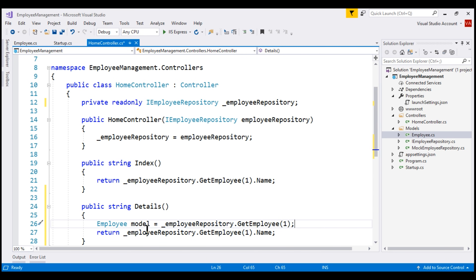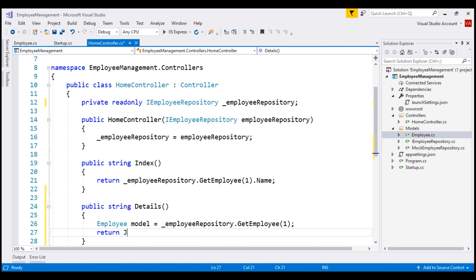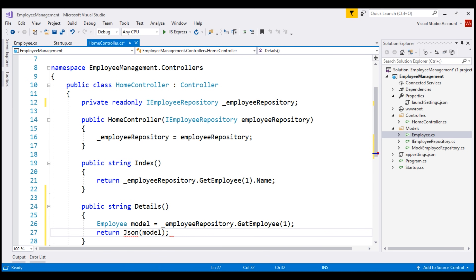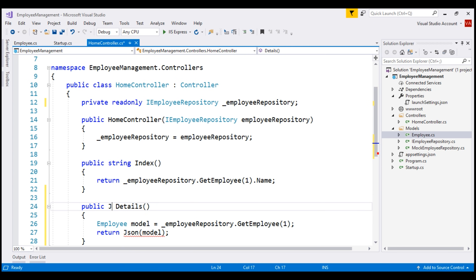Once the controller has the required model data, it may choose to return that model data to the caller if we are building an API or a RESTful service. Let's assume we are building an API and want to return this model data in JSON format. To return JSON data, I'm going to use the JSON method and pass our model object to it. As you can see from IntelliSense, this method returns a JsonResult, so let's change the return type of this method to JsonResult.